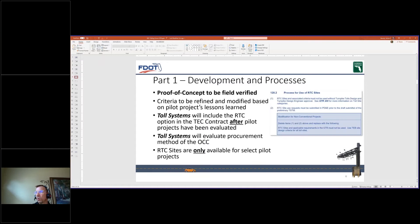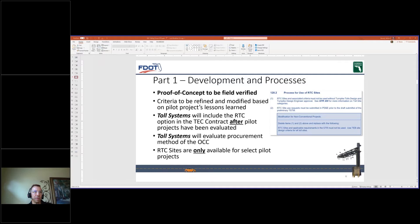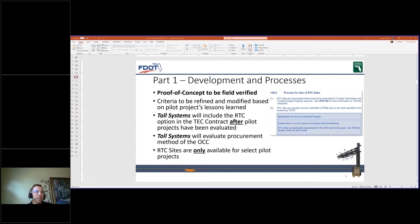At this time, the RTC design has not been installed in the field to validate the design, operations, and maintenance aspects. We are currently implementing a ramp pilot project to vet the on-site and off-site power designs currently shown in the 2021 GTR exhibits. From this pilot project, we plan to modify the current design criteria based on lessons learned identified in the field by the contractor and CEI. Through parallel efforts, Toll Systems will modify their existing TEC contracts to include each vendor's RTC solution to support their Toll System.